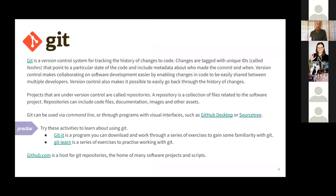Some of the systems that we'll be using when we start working with code is Git, version control for software. And again, there are some links here to go through interactive exercises to get some familiarity with Git.